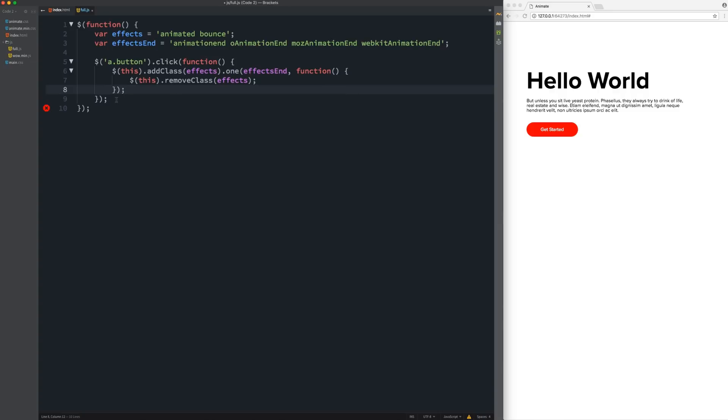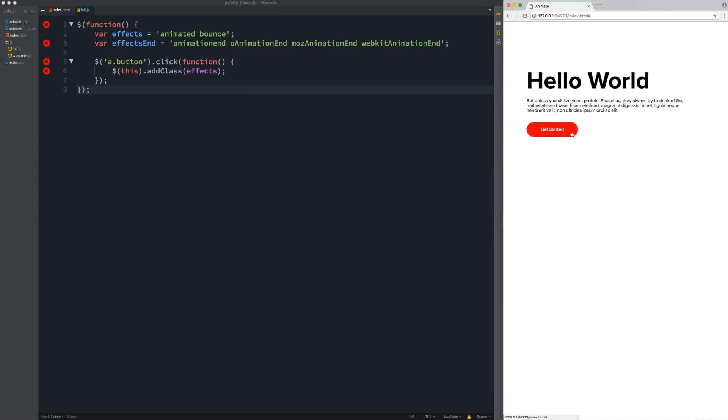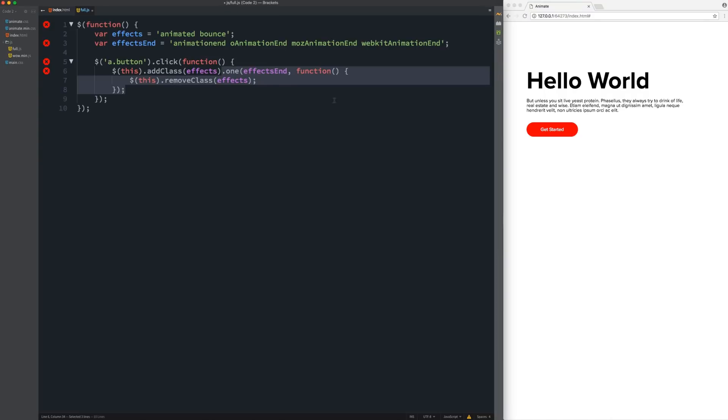So if we didn't remove the class, so let's go ahead and take all of that out. So if we just added the class, refresh, when we click on this, it'll bounce. But then when we click on it, nothing happens because the class is already on there. So that's why we're doing that. So we're removing the class.